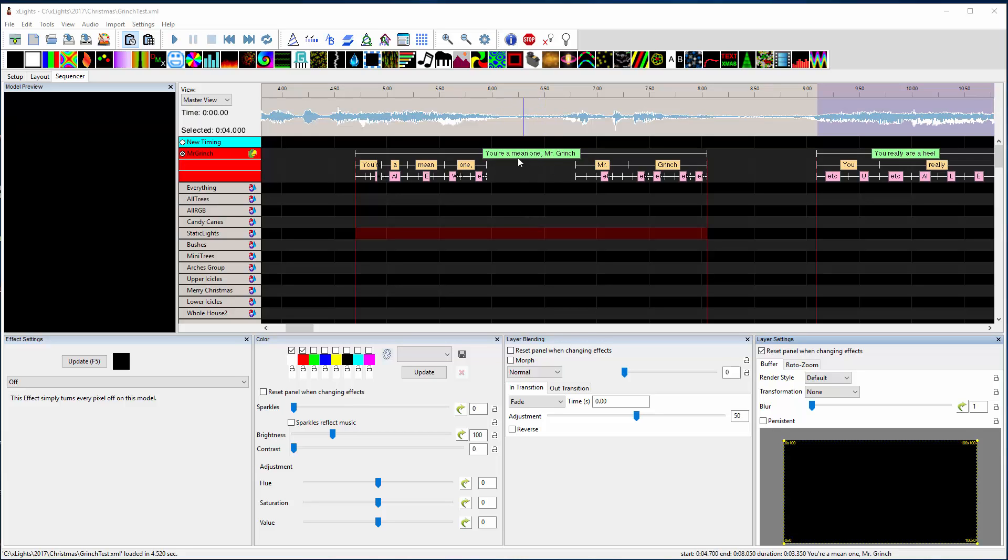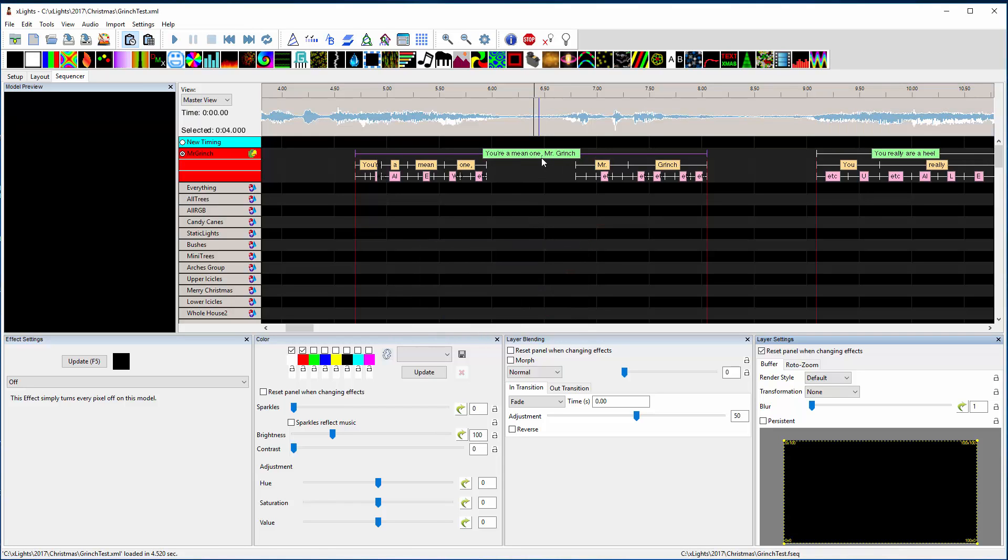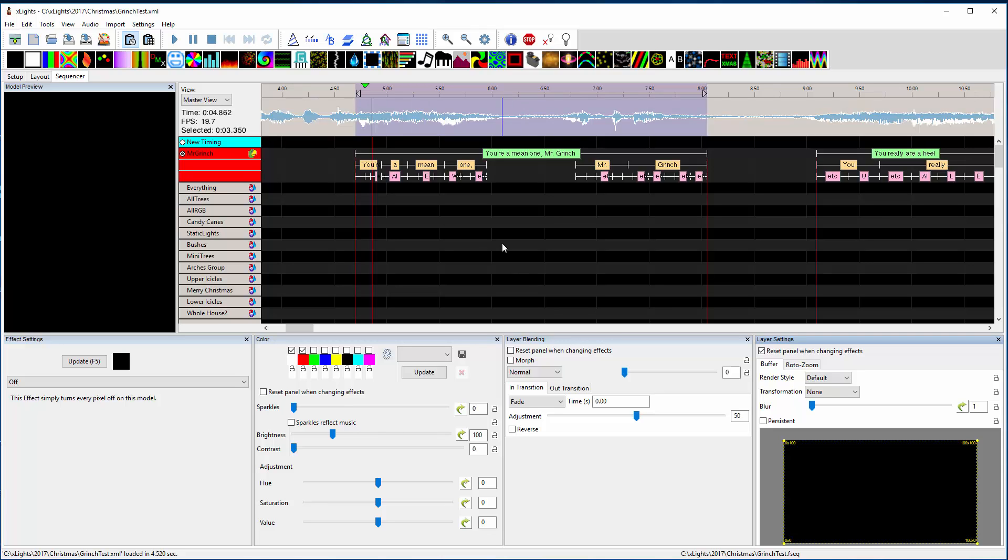Typically when you're working with lyrics, if you double click a lyric you can edit the text, or if you hold down shift and double click, it selects the region above it which would allow you to hit the space bar and play it.